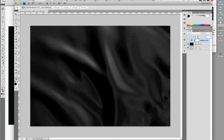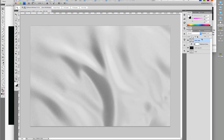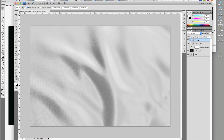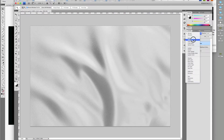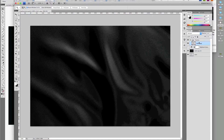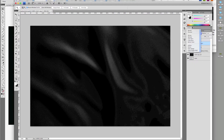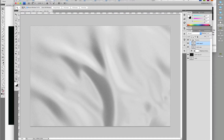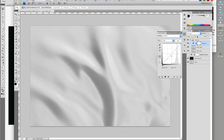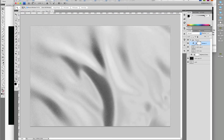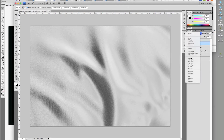Copy the original cloth layer and move it to the top. Hold Command and type G to group this layer and name it Texture. Change the layer's blend mode to Multiply. Duplicate the layer and change the blending mode to Normal. Add a curves adjustment layer and give it a slight S-curve. Select both the curves adjustment layer and the cloth and merge with Command-E. Change the blend mode to Overlay.